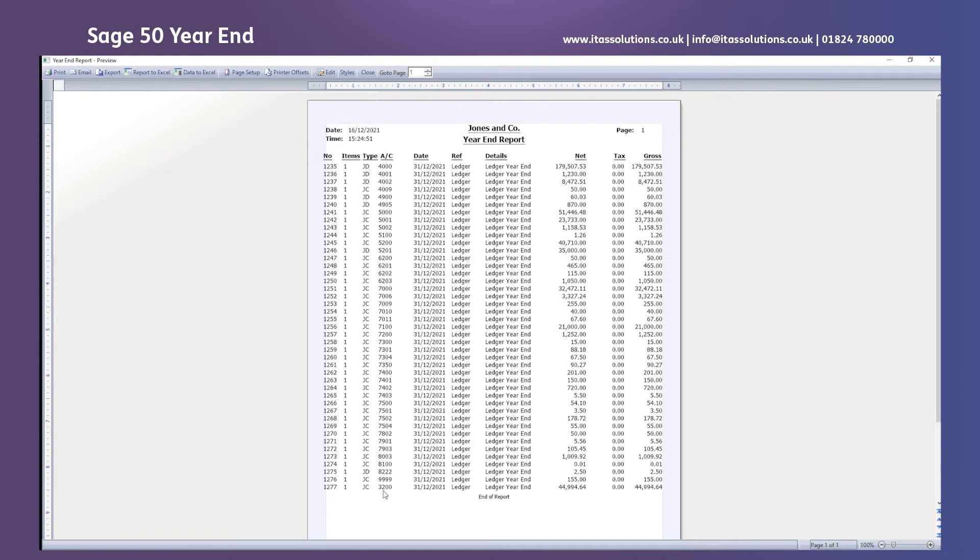Now as with every report you get in Sage 50 you can export it or you can send it to Excel or move the data to Excel but for this instance I'm just going to close the report.